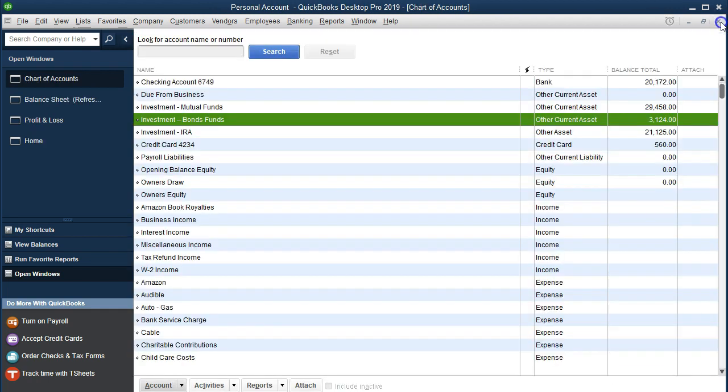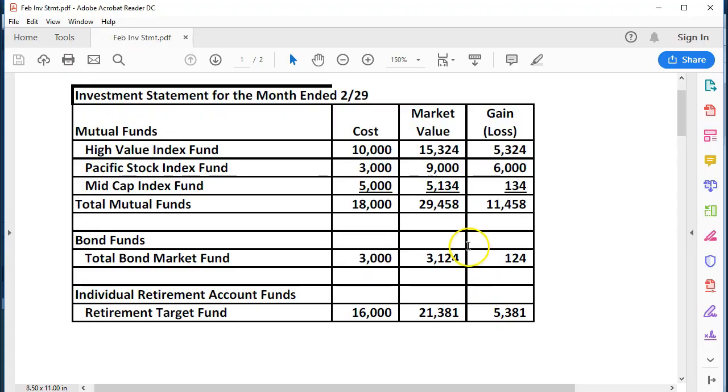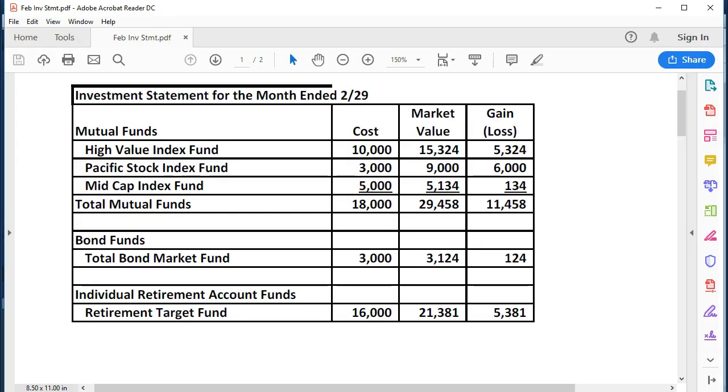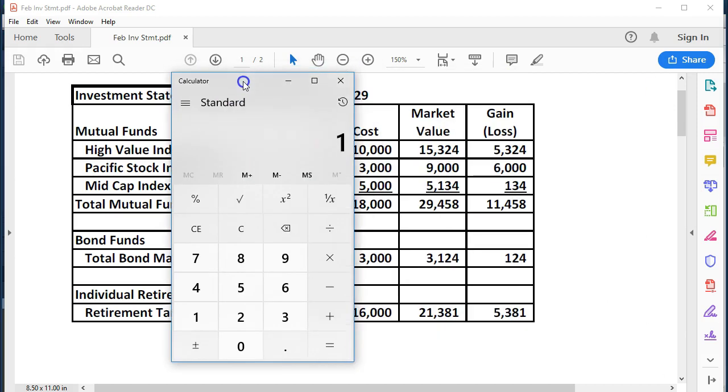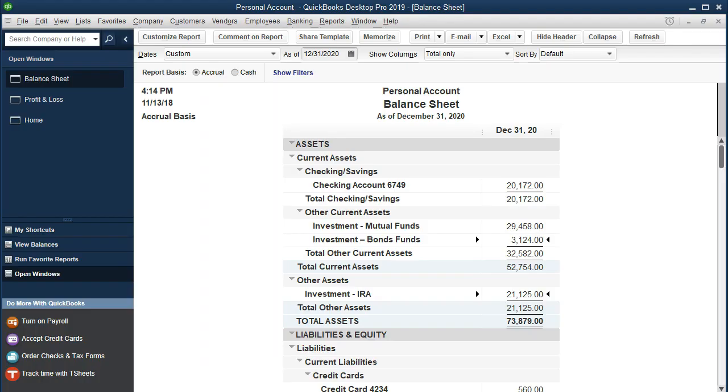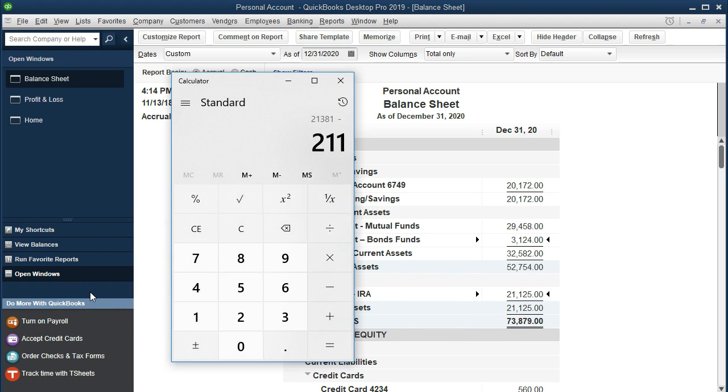Closing that out, double checking, 3124, 3124. Now let's do the same for our IRA. The IRA is now at 21381 minus, if we go to QuickBooks minus the 21125. That went up by 256.